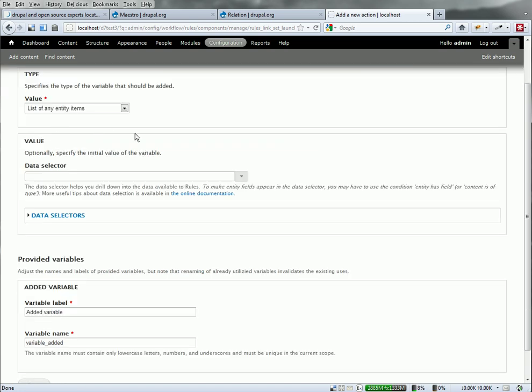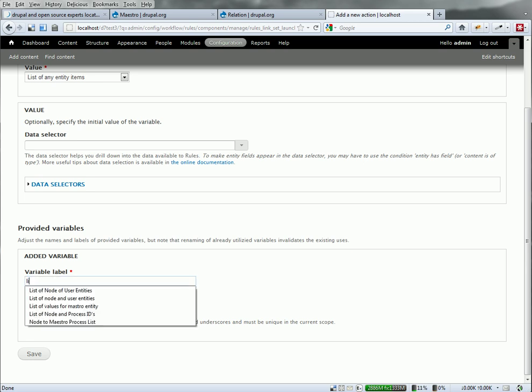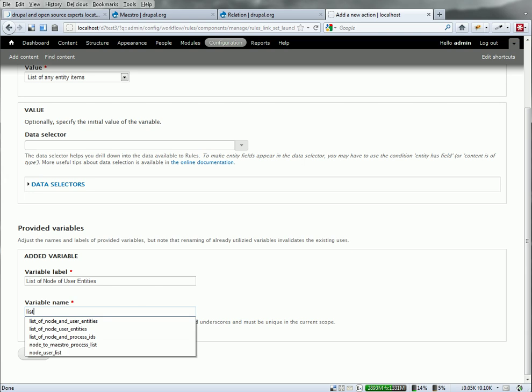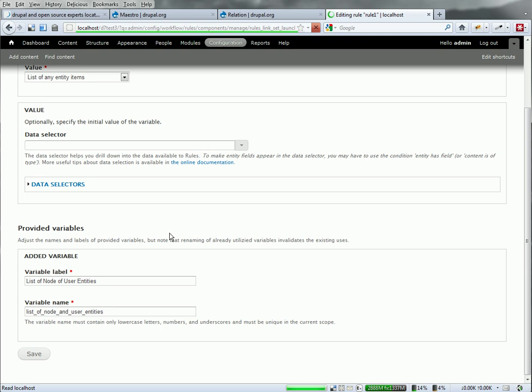So I created this new variable of that type. And I need to give it a name. It's going to be a list of node and user entities is what I'm going to use it for. So I'll give it that name.